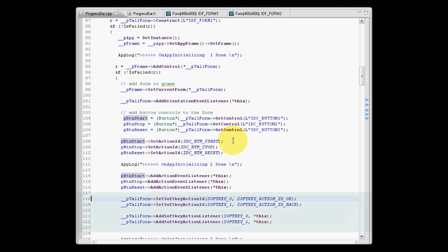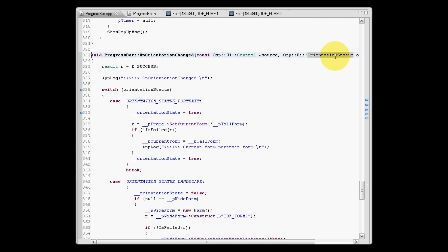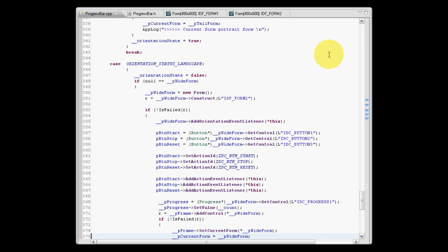For the soft keys, now we need to specify an action event listener for each. On orientation changed, as our form will initialize in portrait, the first orientation event we will receive will be landscape.